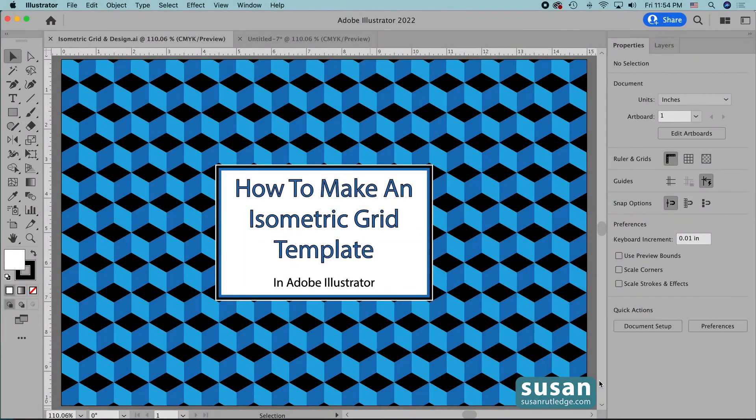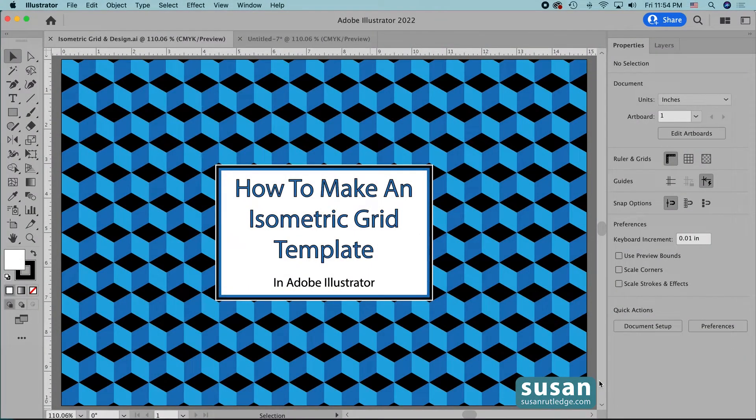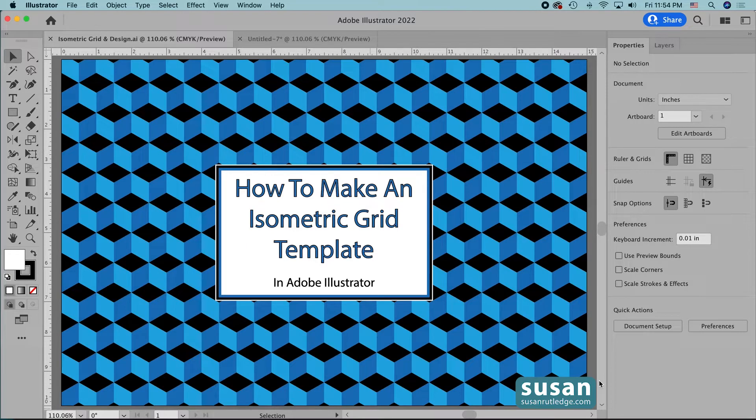Hi, I'm Susan Rutledge and in this video I'm going to show you how to make an isometric grid template in Adobe Illustrator.